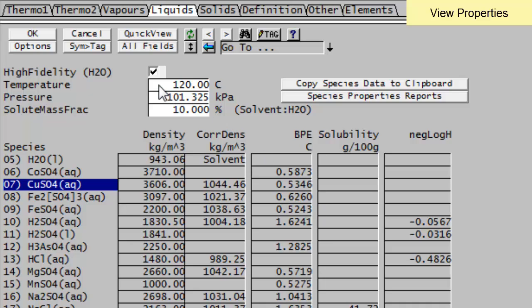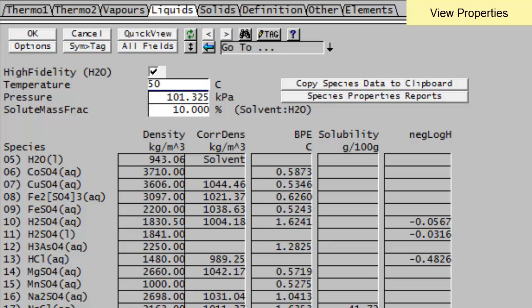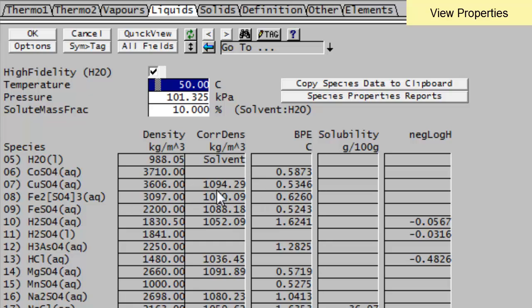If I go and I change this to say 50 degrees, then the boiling point is the same, but my density is now different.